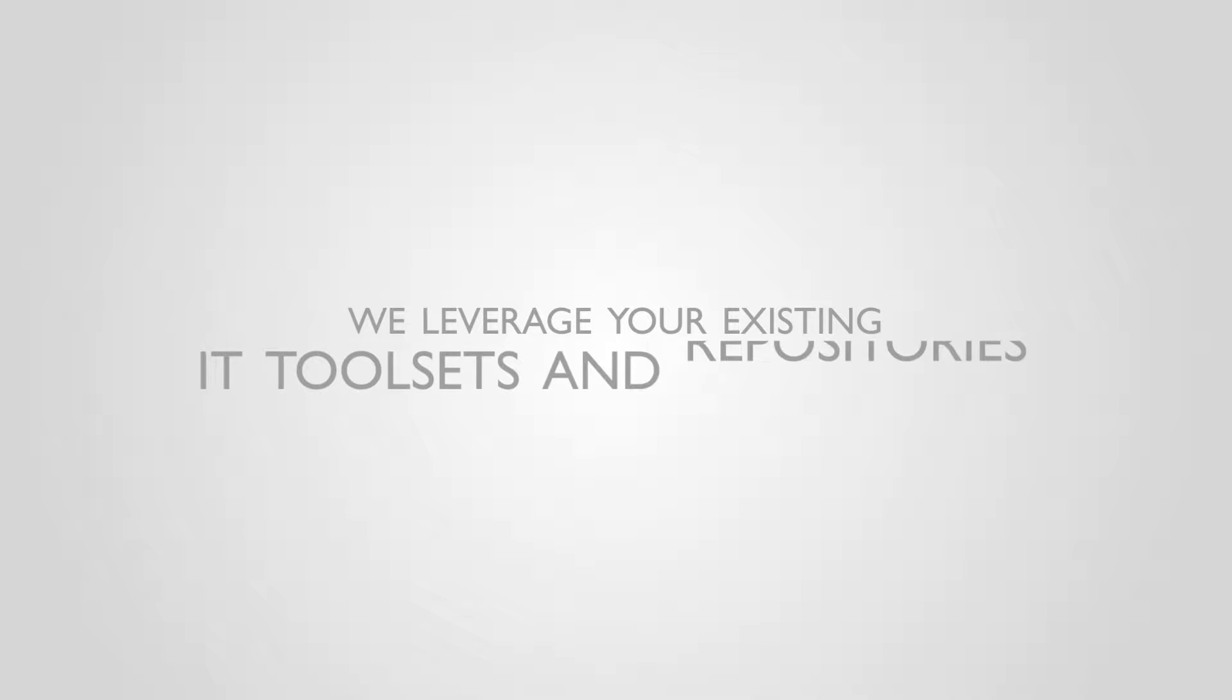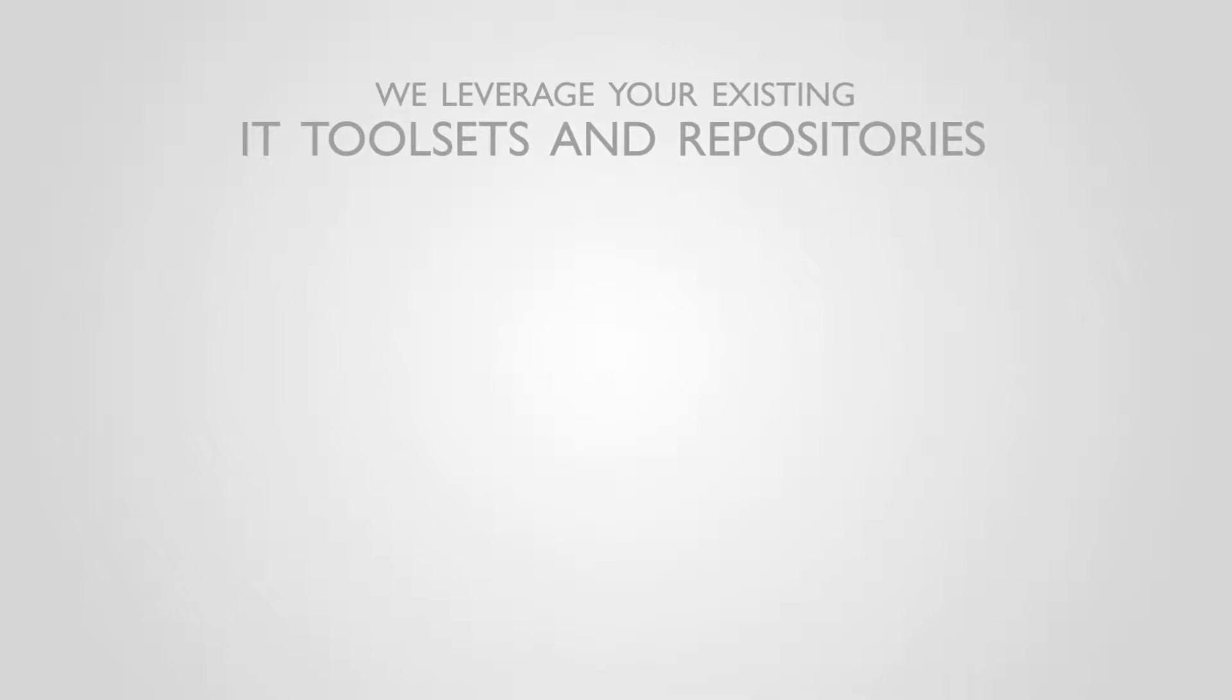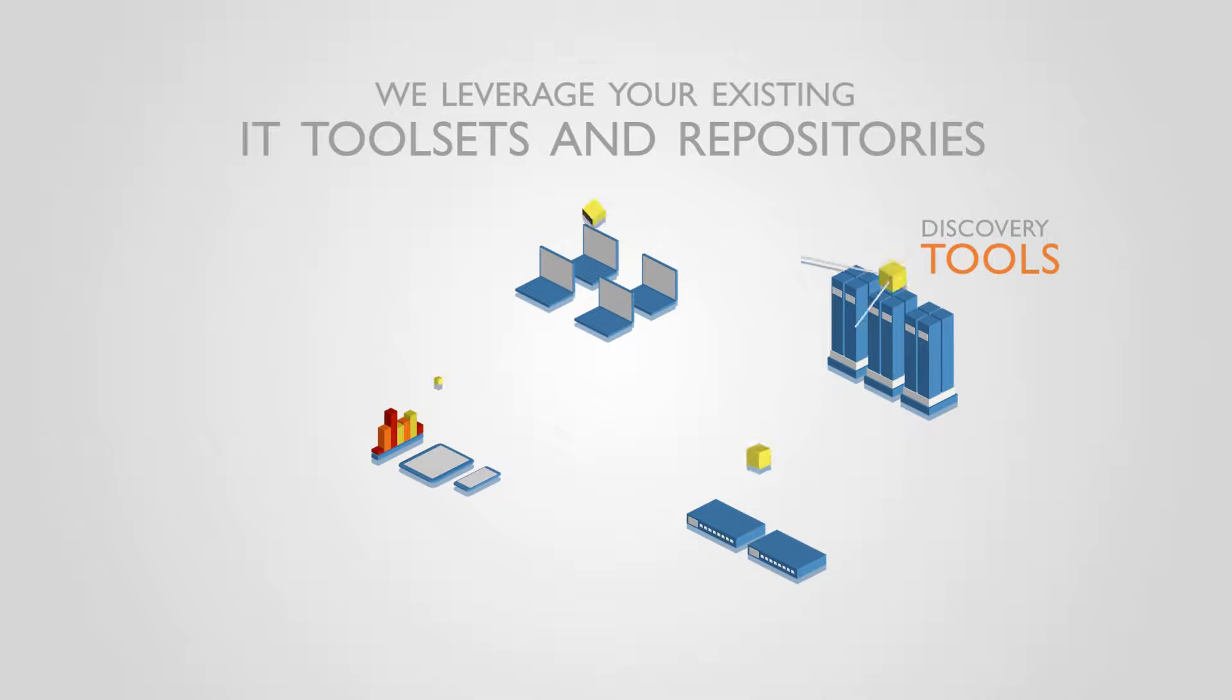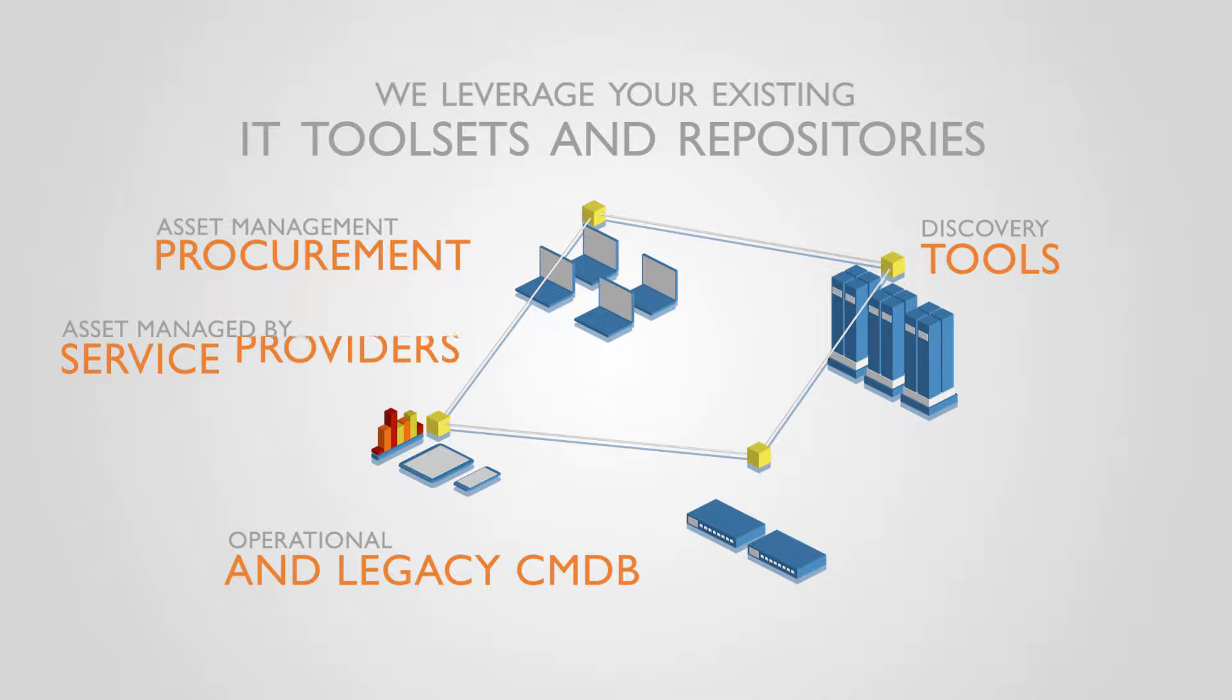In every implementation of the Blazant solution, we leverage your existing IT tool sets and repositories ranging from discovery tools, operational and legacy CMDB, asset management, procurement, assets managed by service providers, and even data sources and spreadsheets.